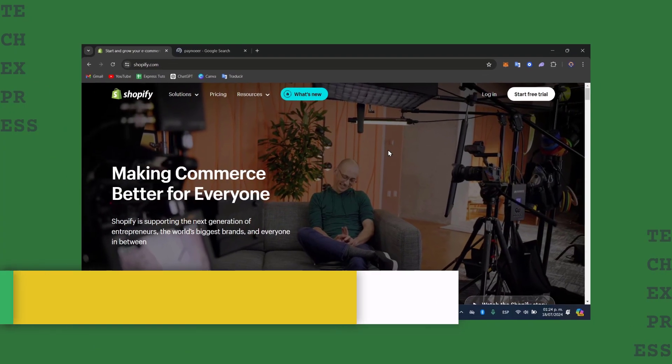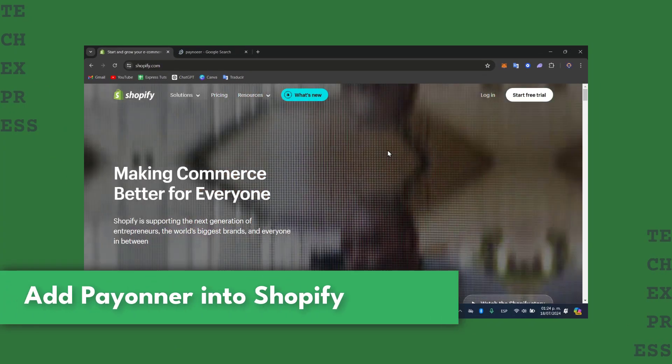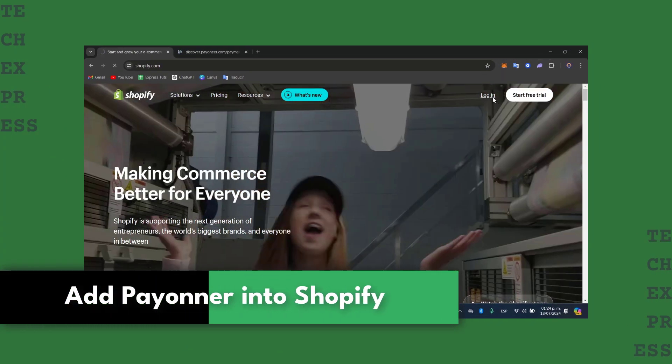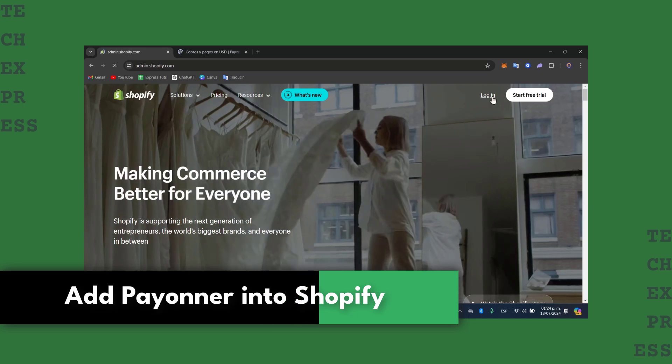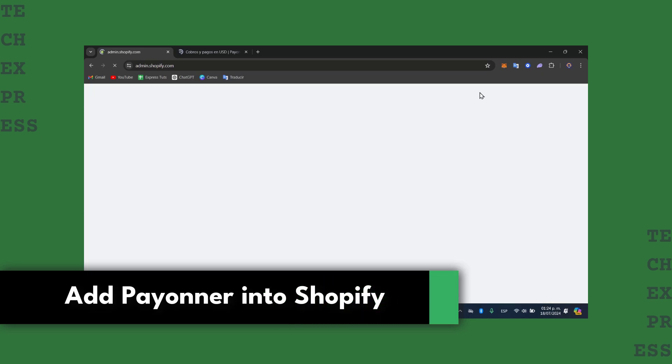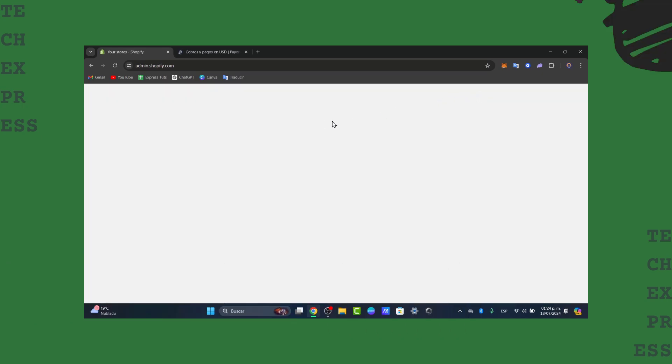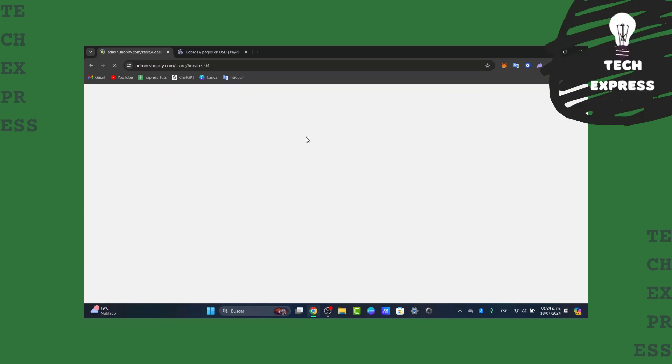Welcome everybody to this new video. Today I'm going to be showing you how to get started and add Payoneer directly into your Shopify store. It's going to be a really easy process.